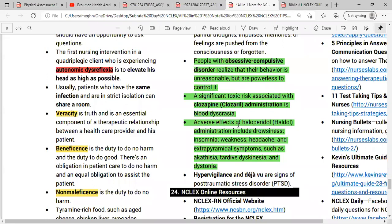The adverse effects of haloperidol include drowsiness, insomnia, weakness, headache, and extrapyramidal symptoms such as akathisia, tardive dyskinesia, or dystonia. Hypervigilance is a sign of post-traumatic stress disorder.